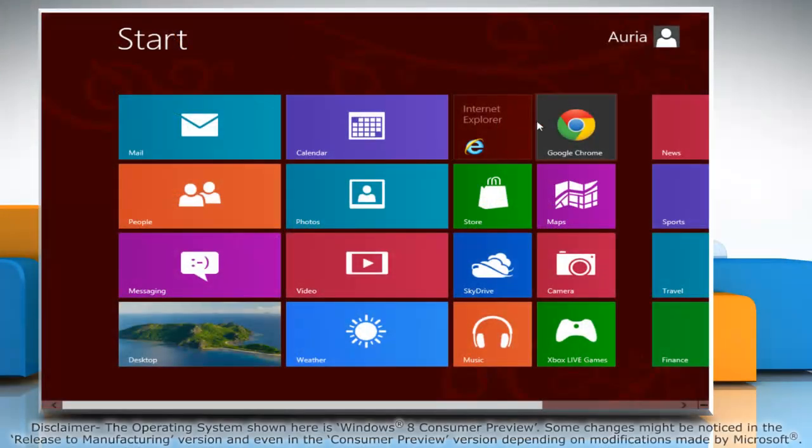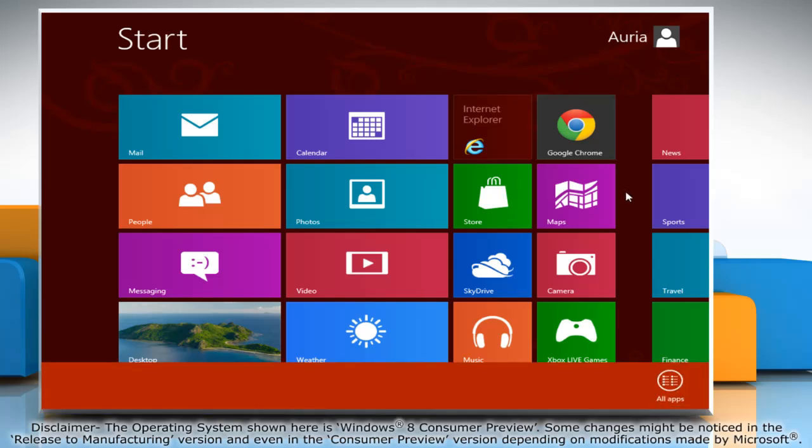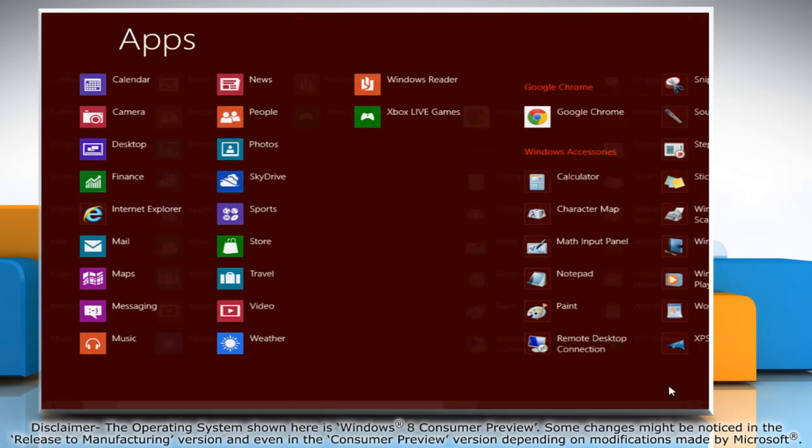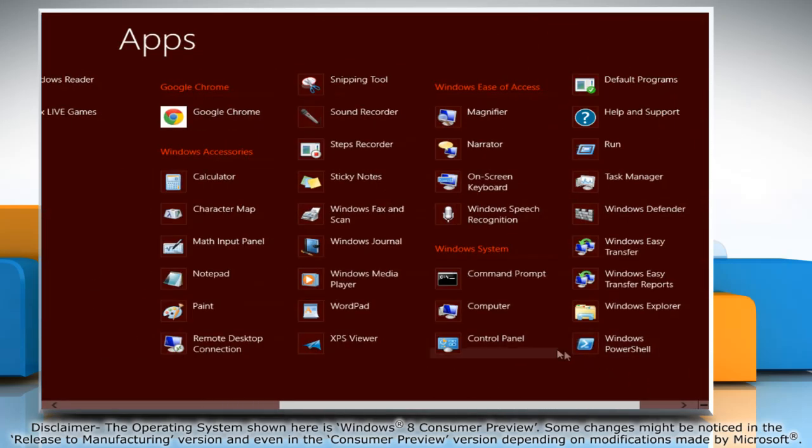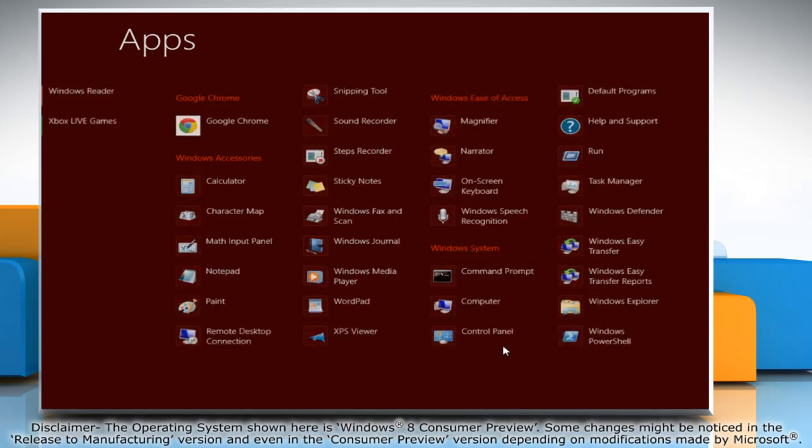If you want to change your default browser, right-click on a blank area of the start screen and then click all apps on the menu bar that appears at the bottom. Under Windows system, click on control panel to access it.